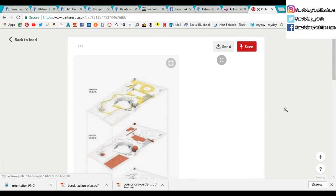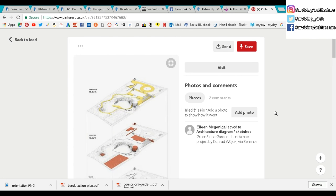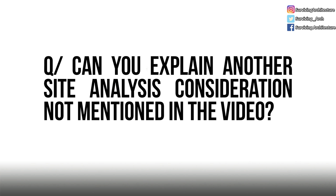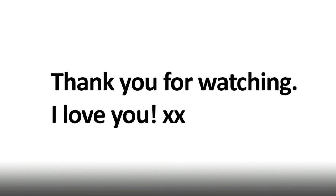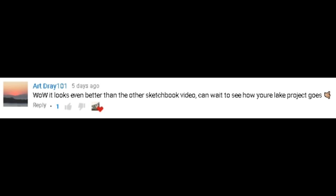If you need me to do any one of those, I'll be more than happy to do them. Question of the day: can you explain another site analysis consideration that is not mentioned in the video? I'm sure it'll help all our viewers. I'm Rusha Shiruru and I'll see you next time.